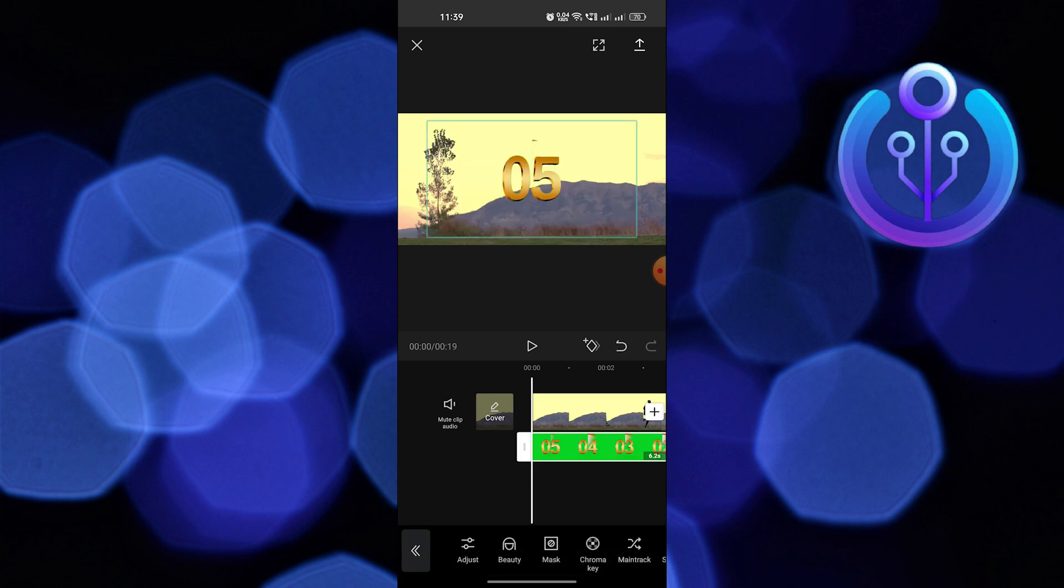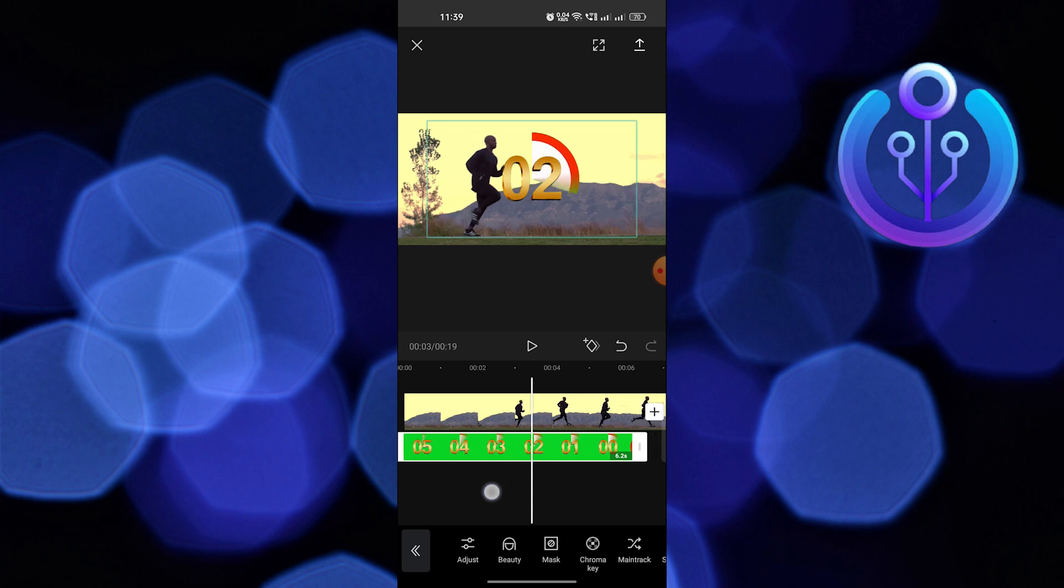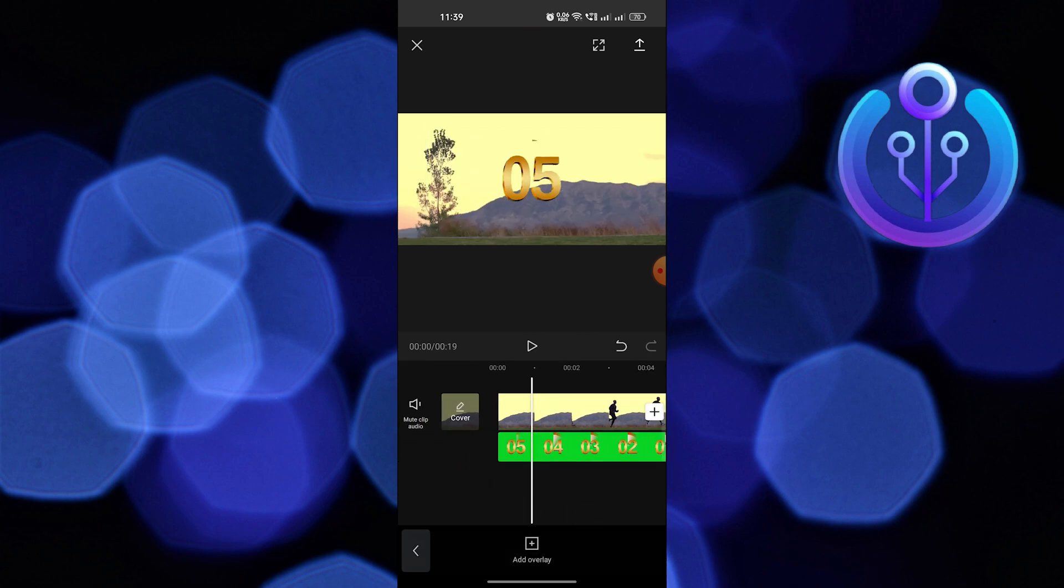You can further edit the video. Move the timer anywhere on the video.